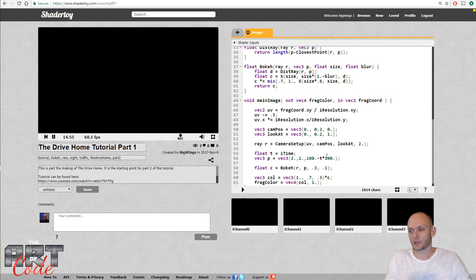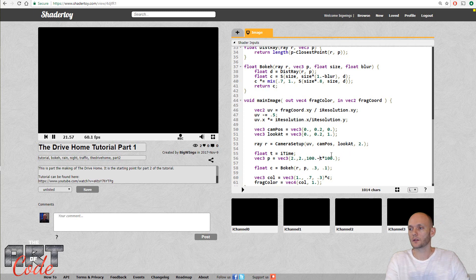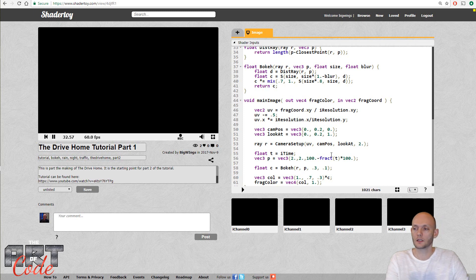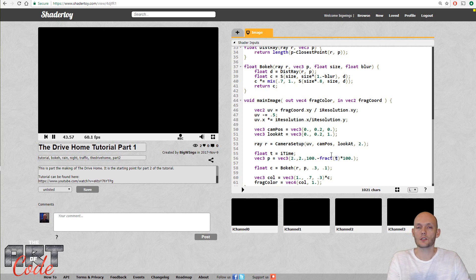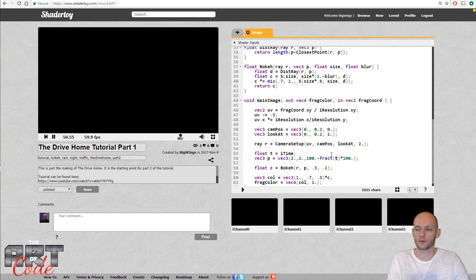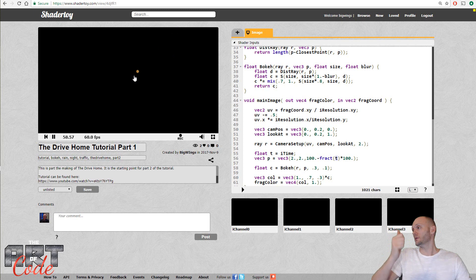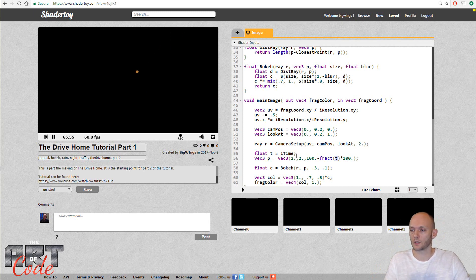It starts at 100 and goes to zero, and when it's at zero I want it back at 100. So I want this t value to start at zero, go to one, and then past one go back to zero. There's a function for that called fract. What fract does is return the fractional value of the number — if t is 0.5 it returns 0.5, but if t is 2.53 it subtracts 2 and returns 0.53. Now we have a dot that starts at 100, comes to zero, and as soon as it's at zero it resets to 100 — which is what we want.